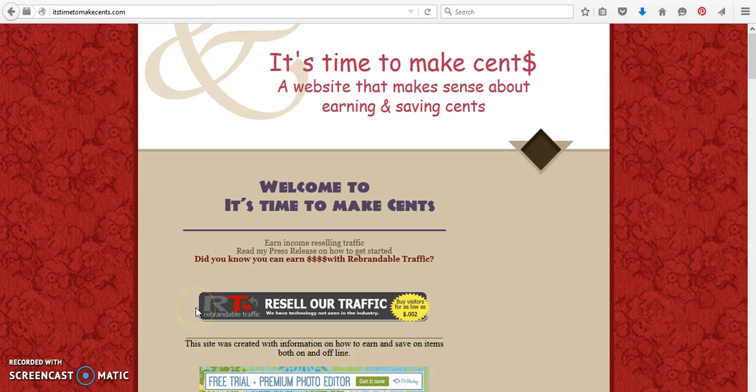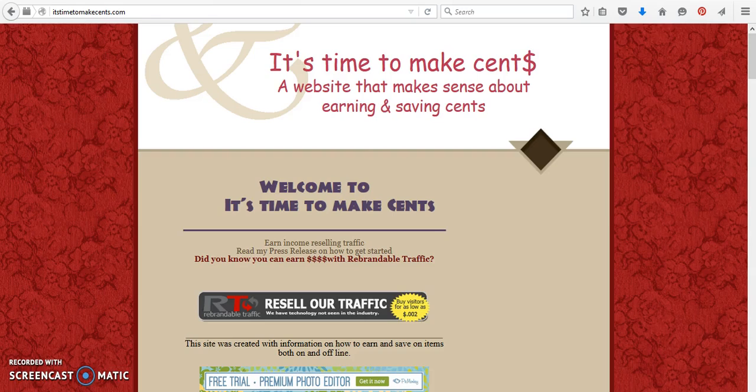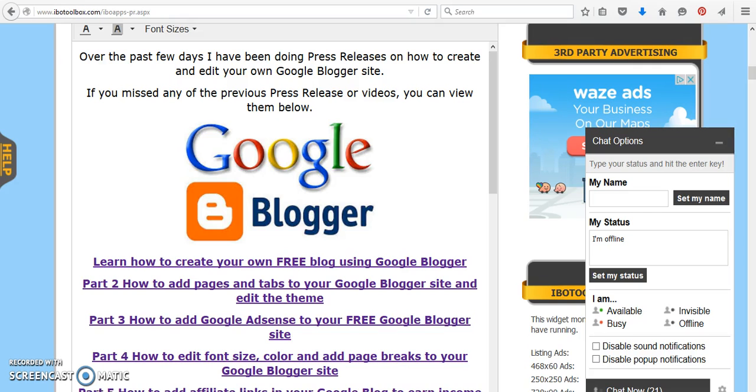Hi, this is Sandy with It's Time to Make Sense, and today we are going to continue on with Part 7 of editing our Google Blogger site.